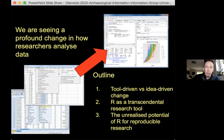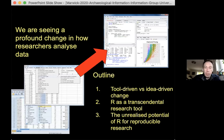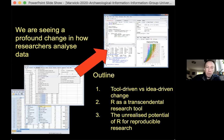I want to first talk in very general terms about this concept of tool-driven versus idea-driven change, to help us understand whether this could be something important. I will briefly survey how R is being used as this transcendental tool, look at a couple of studies showing its variety, present results from a larger study of some 40,000 papers published in the Journal of Computational Archaeology. And finally, I will talk about reproducible research and how R is at the center of some really exciting developments relevant to writing, communicating, teaching, and learning archaeology.